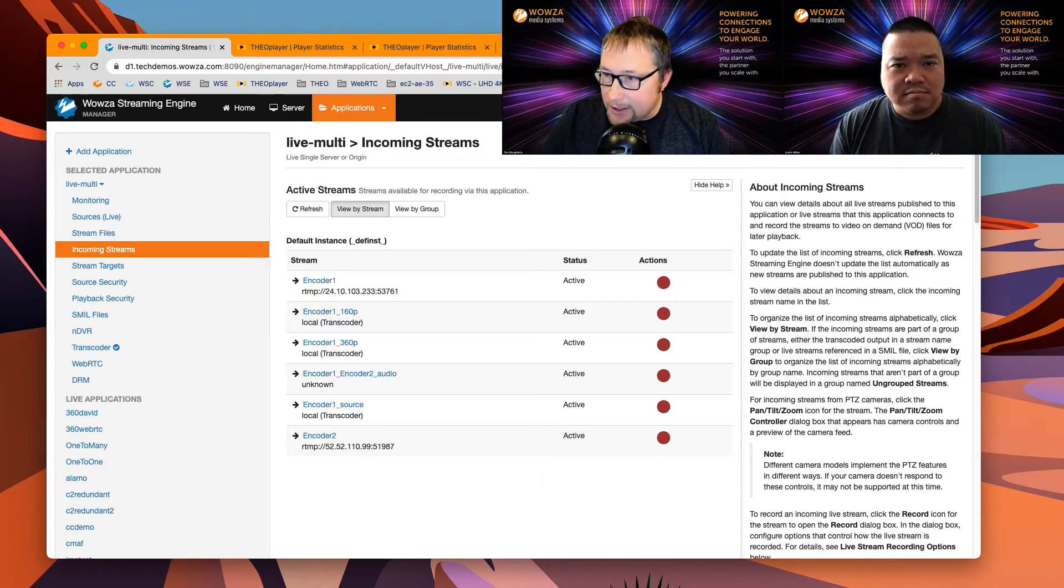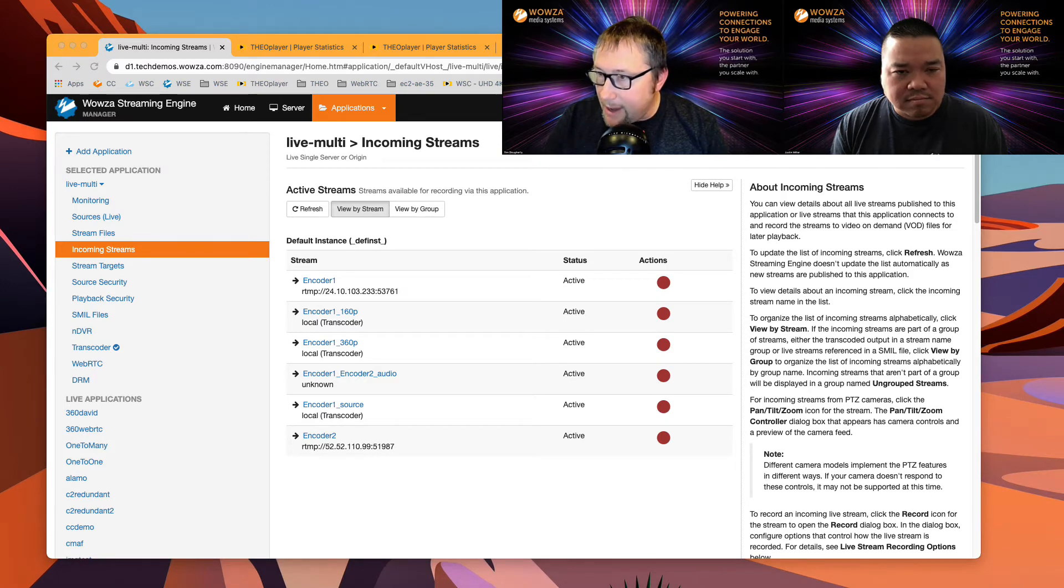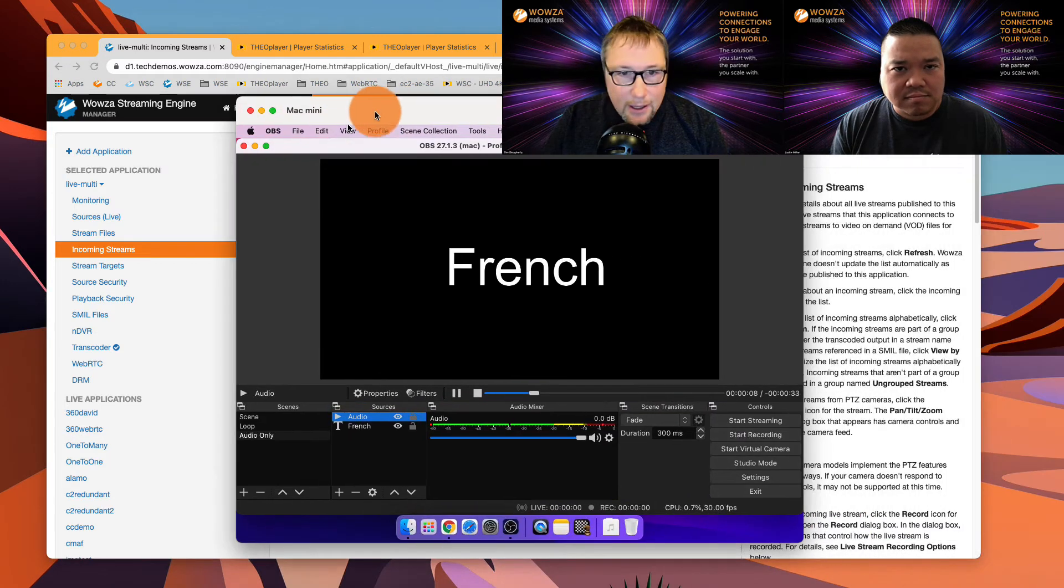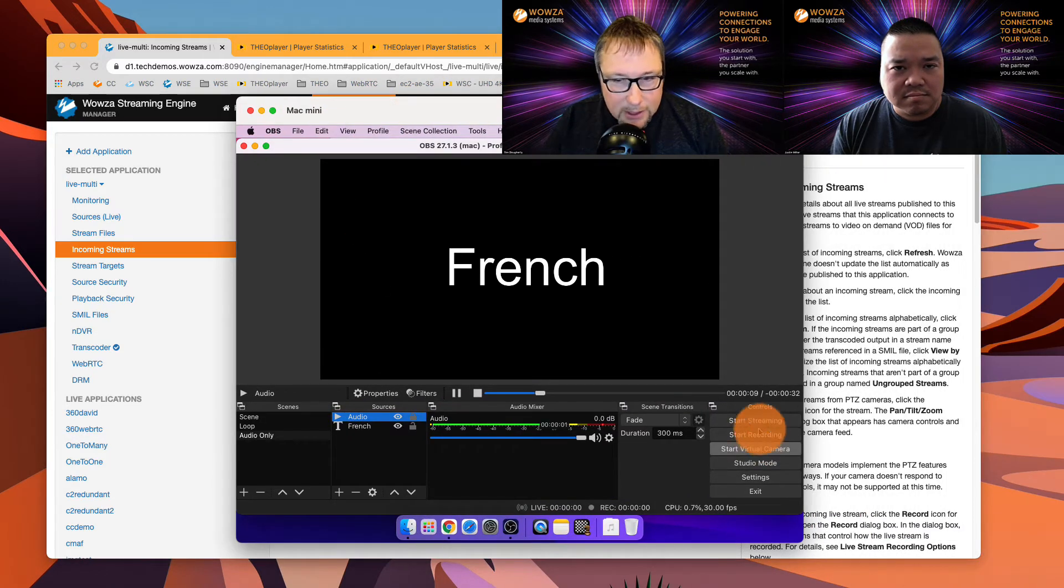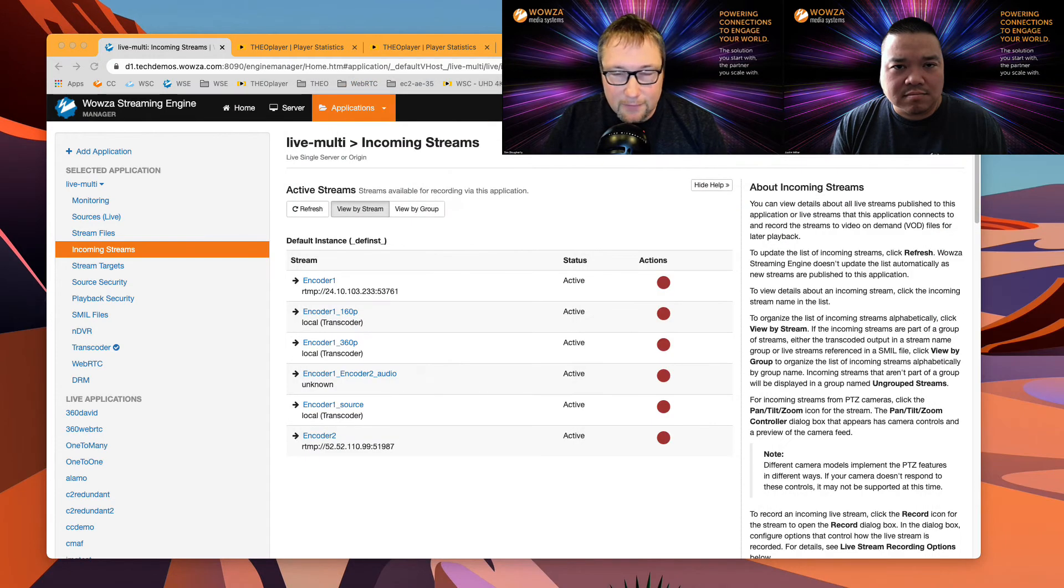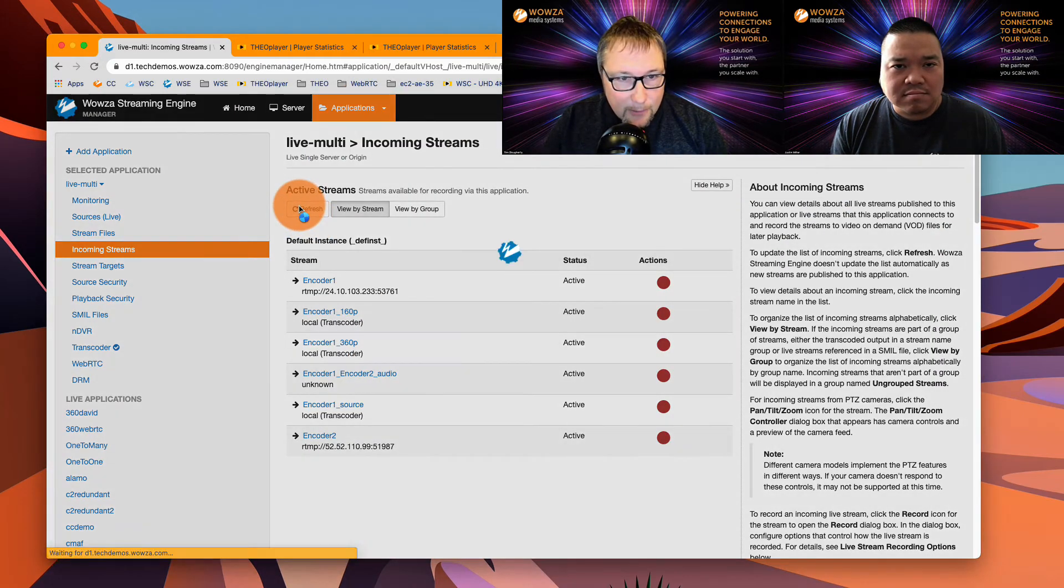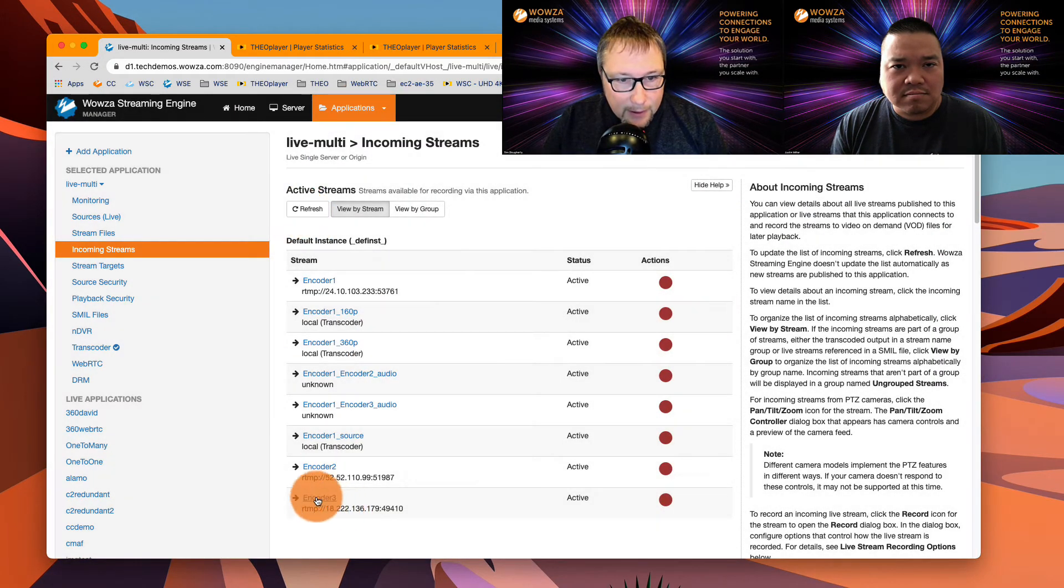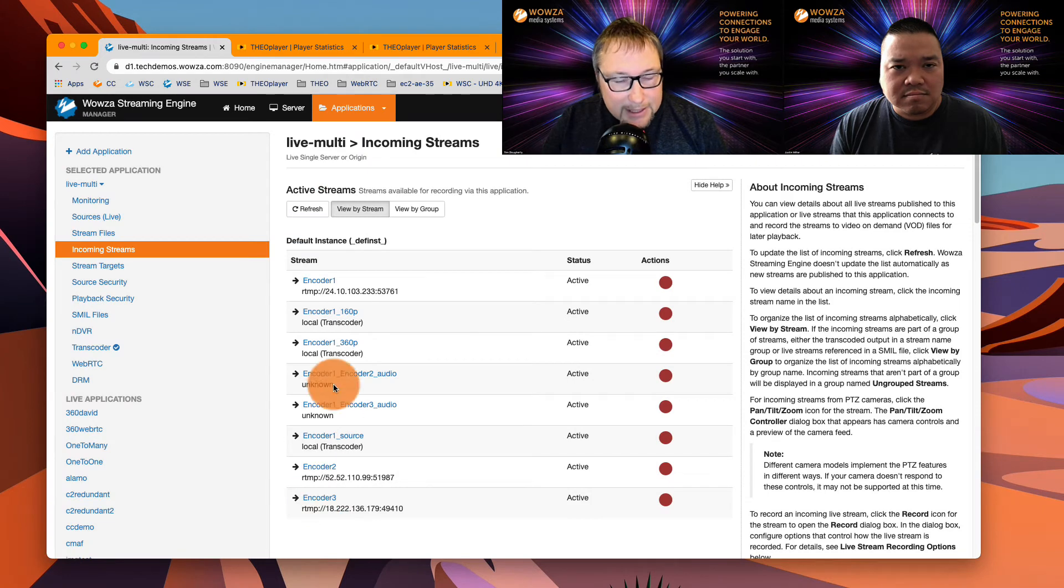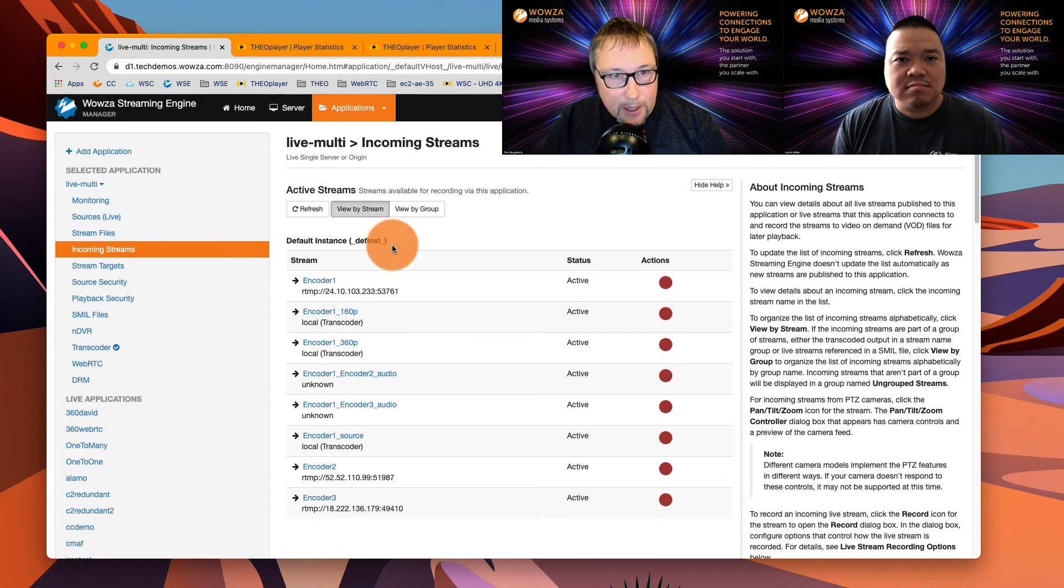And then I have another one, Justin, real quick here. Let me grab it. It's running on Mac OS, also remote. And I'm just going to start this stream because we've already seen this here. And you'll see that now encoder three is connected. So I have all of these streams running.